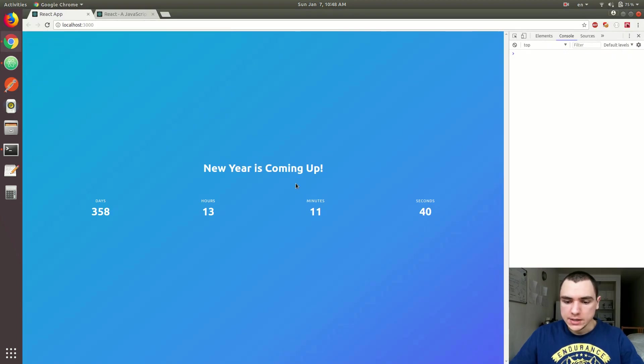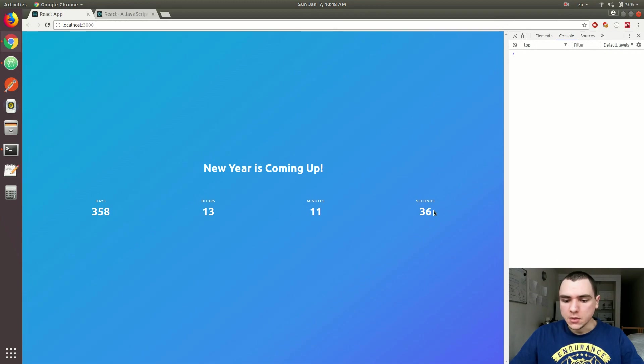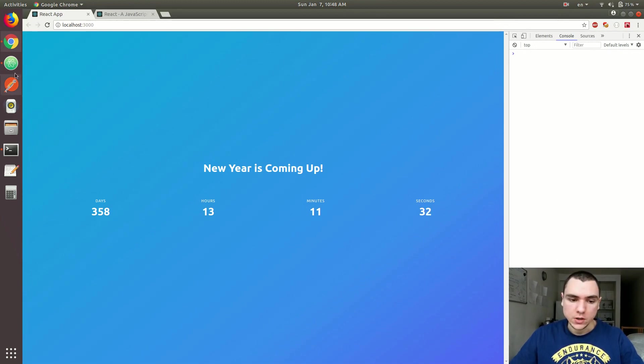And basically that happens every second. And that's why it updates on every second. So it's going to update the number of seconds, minutes, hours, and days. And this is how the countdown timer is going to work.